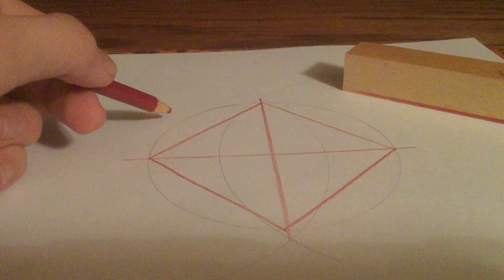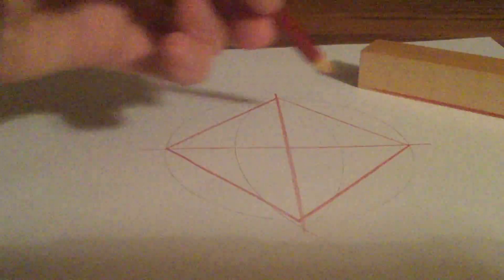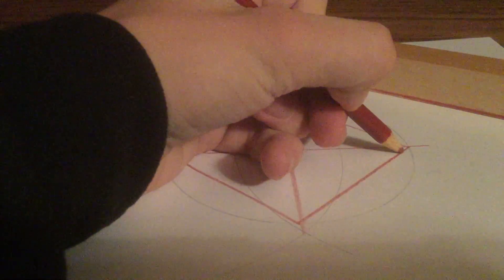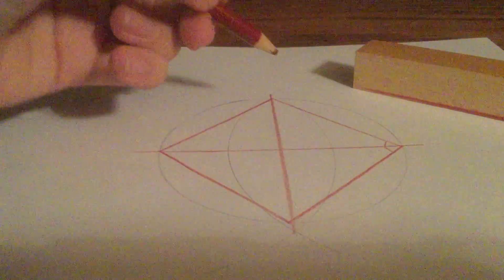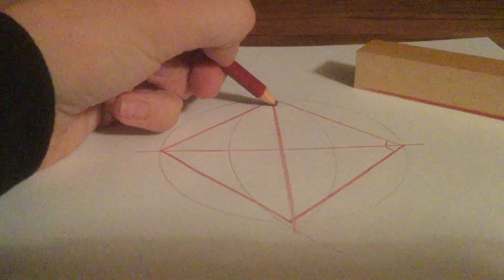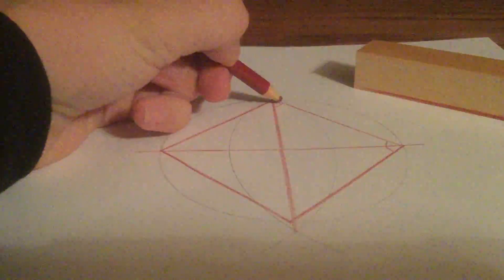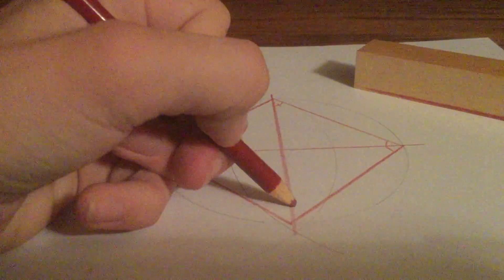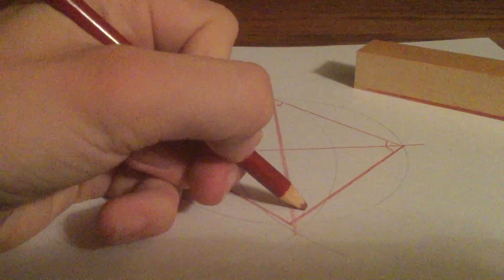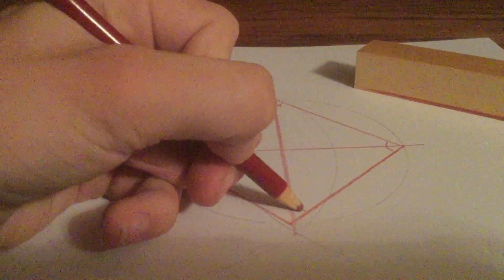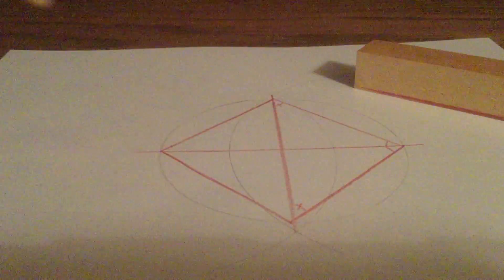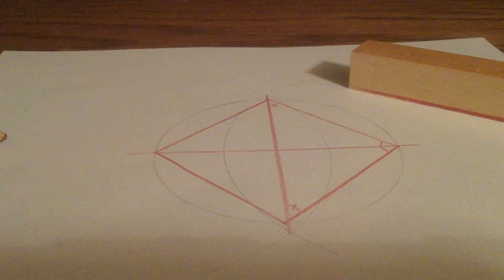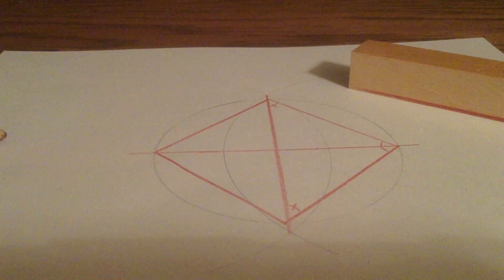So, look what I have here. 90 degree angle, 45 degree angle, 45 degree angle. There you go.